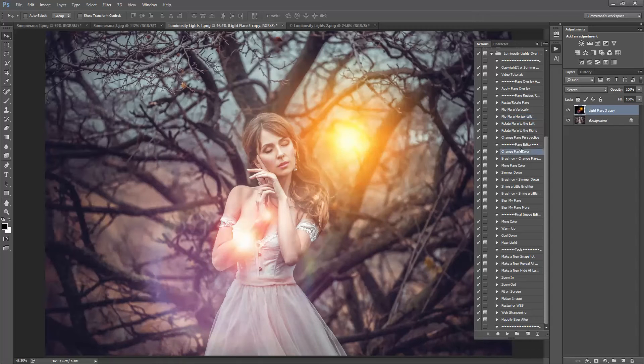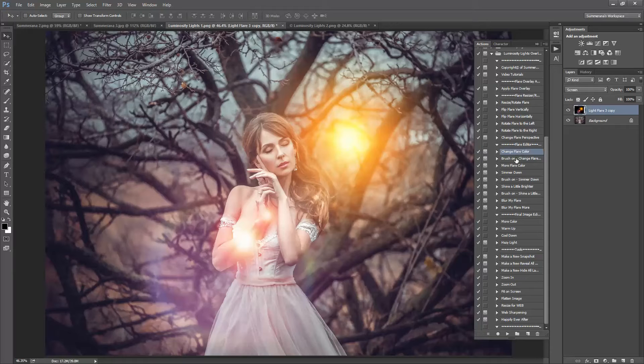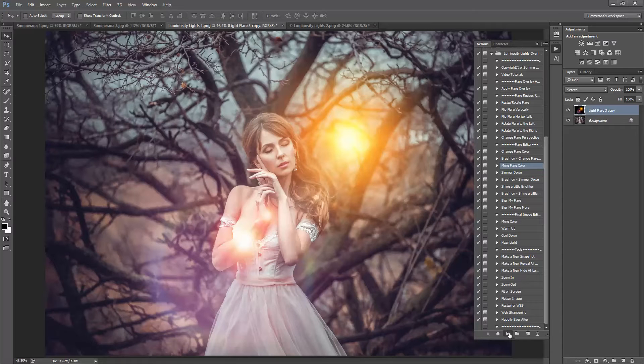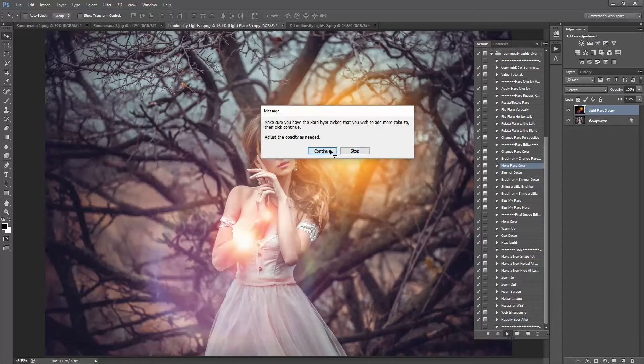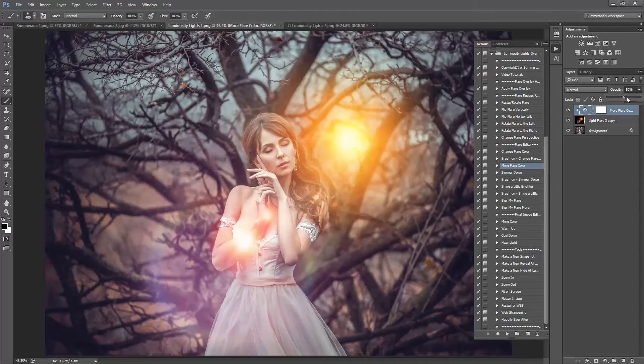Now you can go to your flare editor and you can change the color. You can add more flare color. And you can change the opacity for each layer.